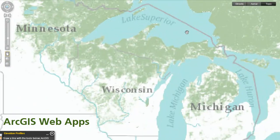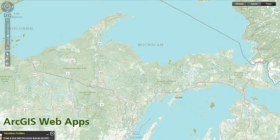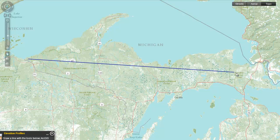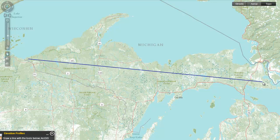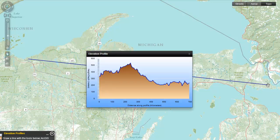Web Apps are mini-GIS tools created by developers for a specific application. They come in many varieties that may be of interest to teachers, and more are added all the time.